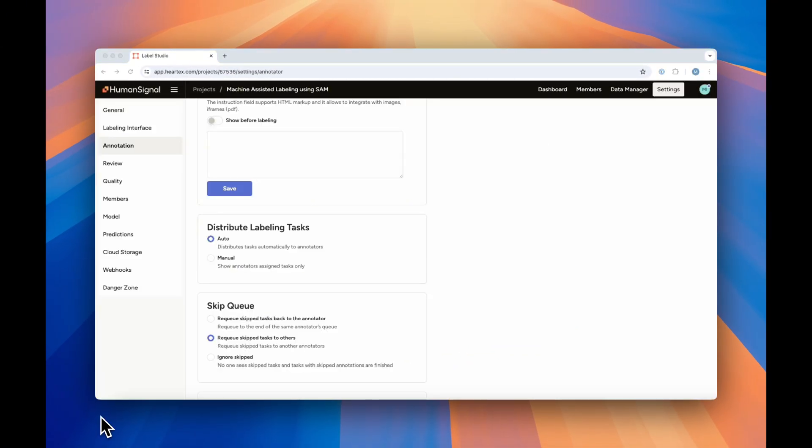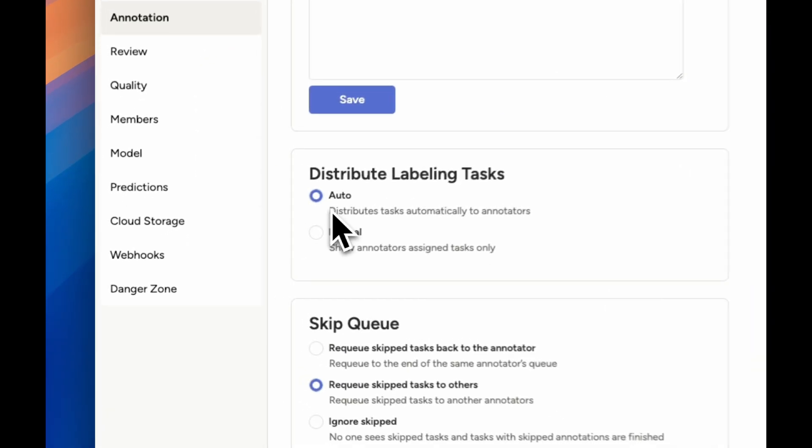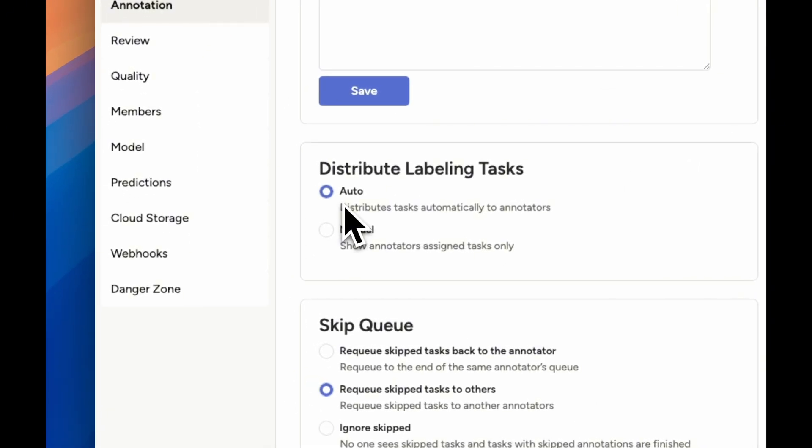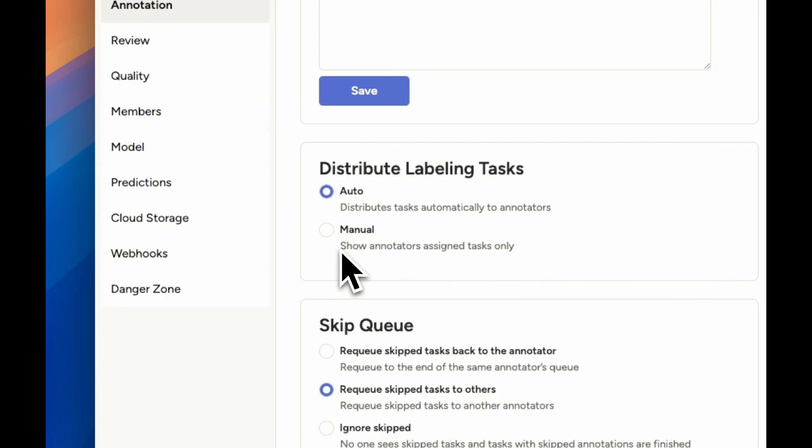In your annotation settings, you can control whether tasks are automatically assigned to reviewers, or you can assign them manually if you need to leverage a certain skill set or expertise that an annotator might have, such as a language proficiency.